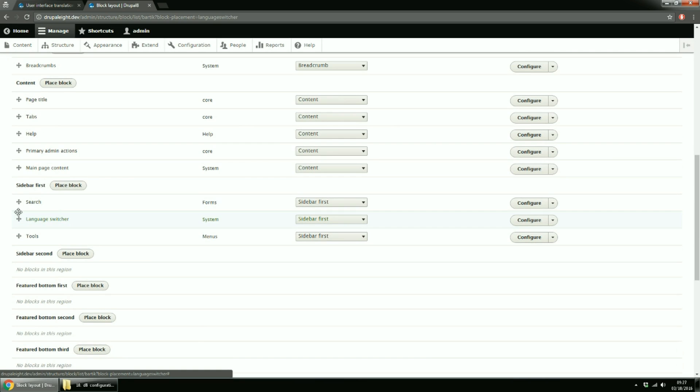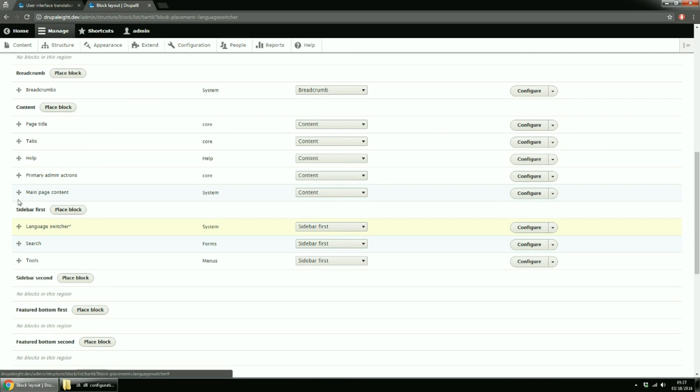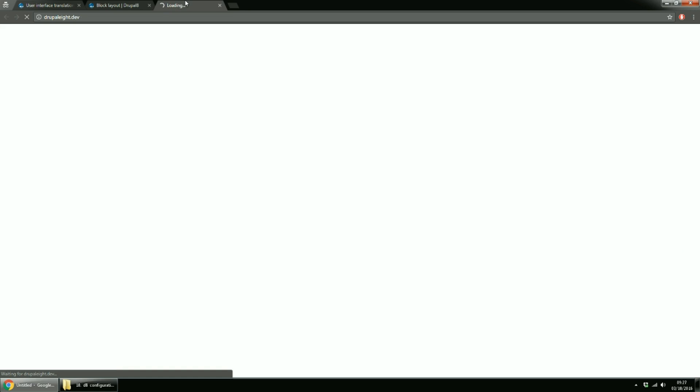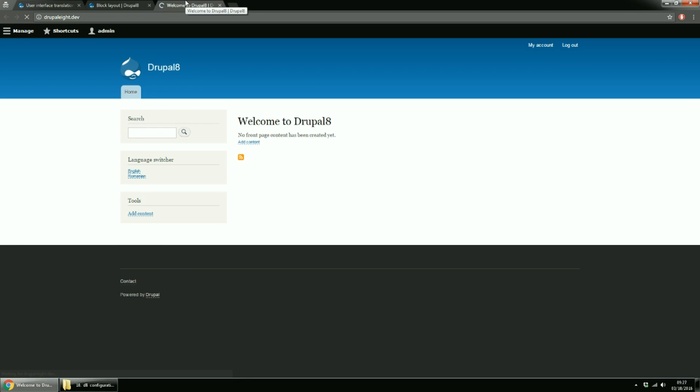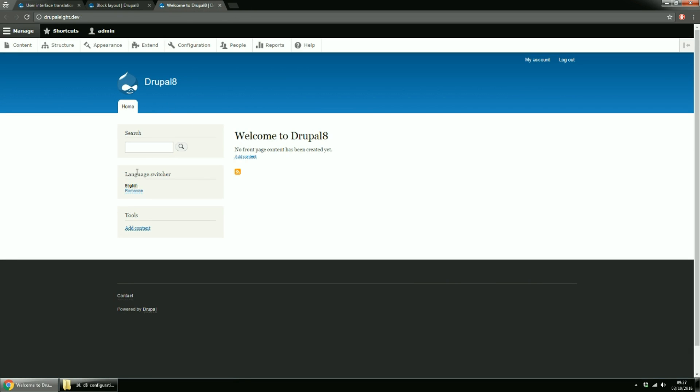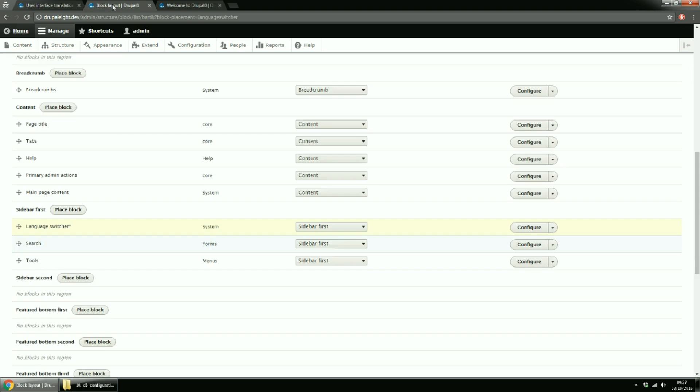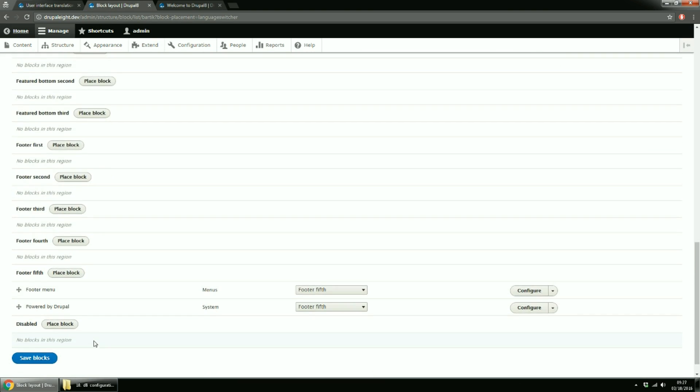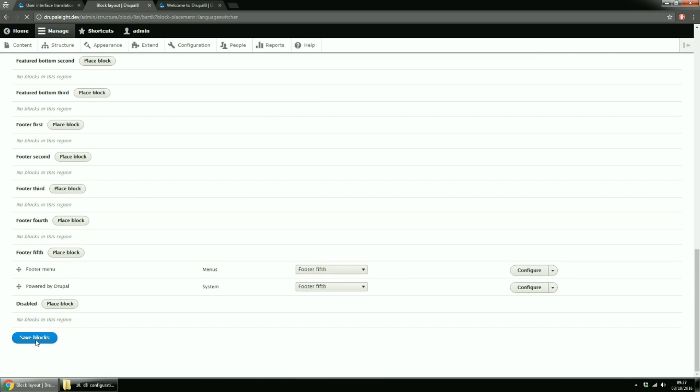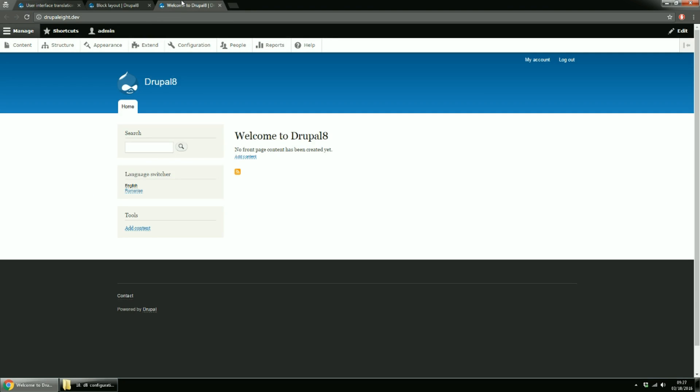Let's move the Block on top. Before saving the Blocks page, open Home Page in a new window. See? Search is the first block and then the Language block. Now back to Blocks page and click Save Blocks. Refresh Home Page. And the Language Switcher is done.